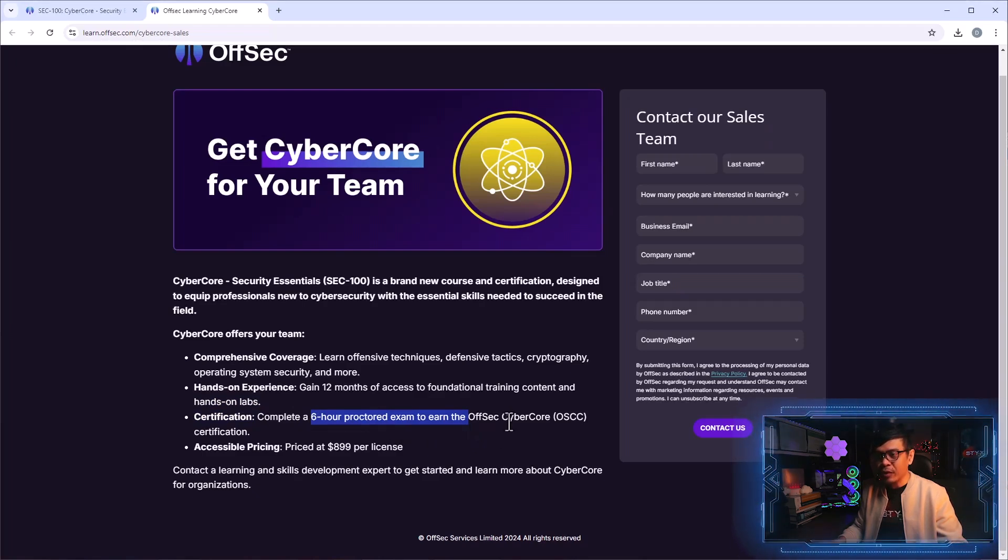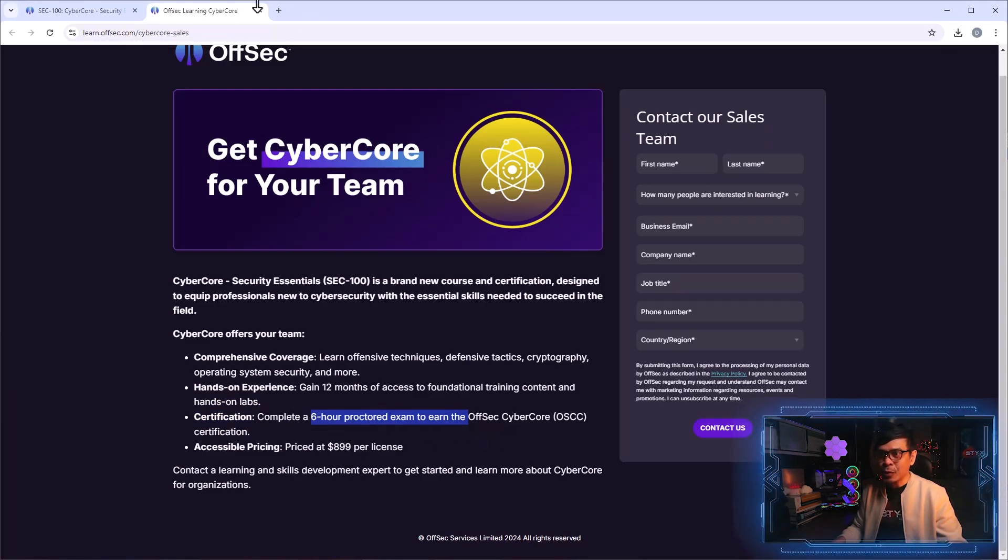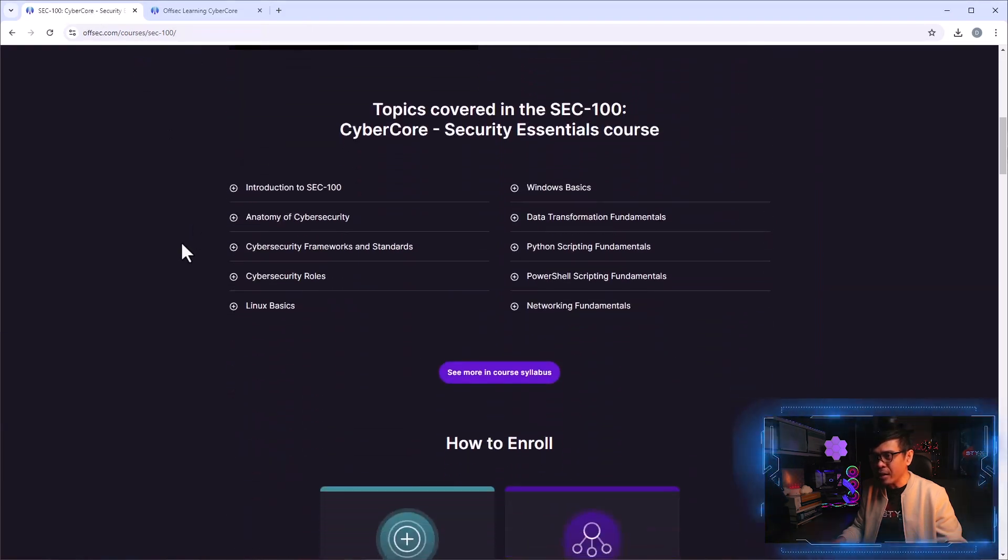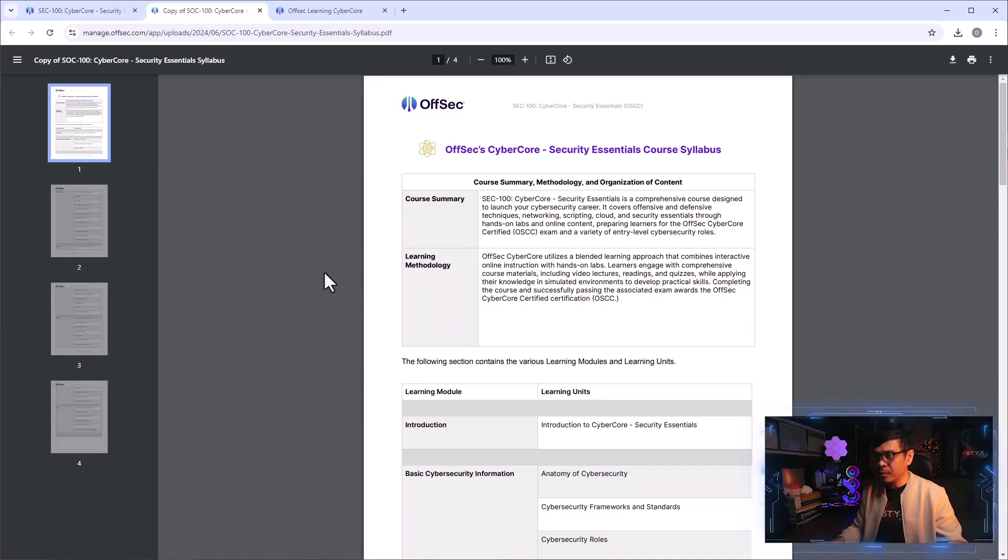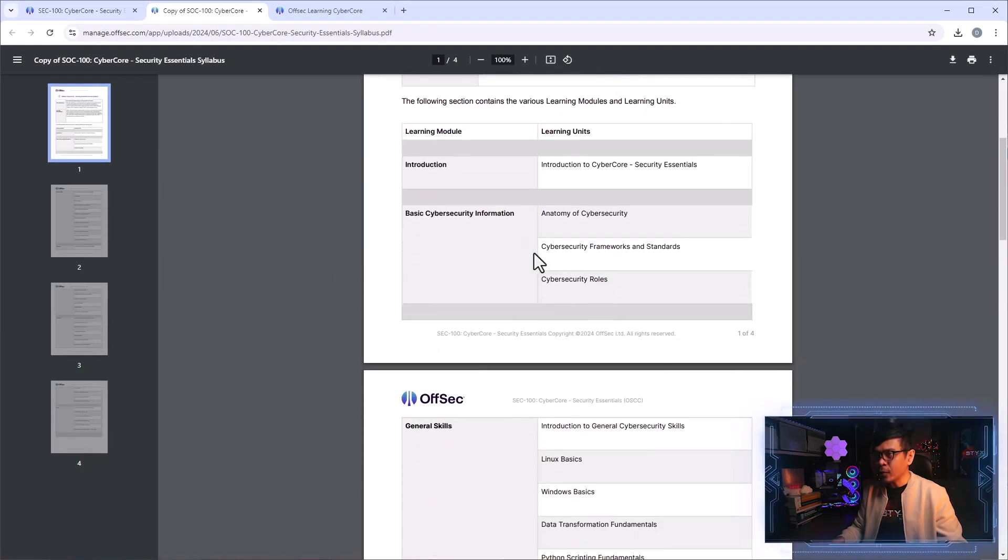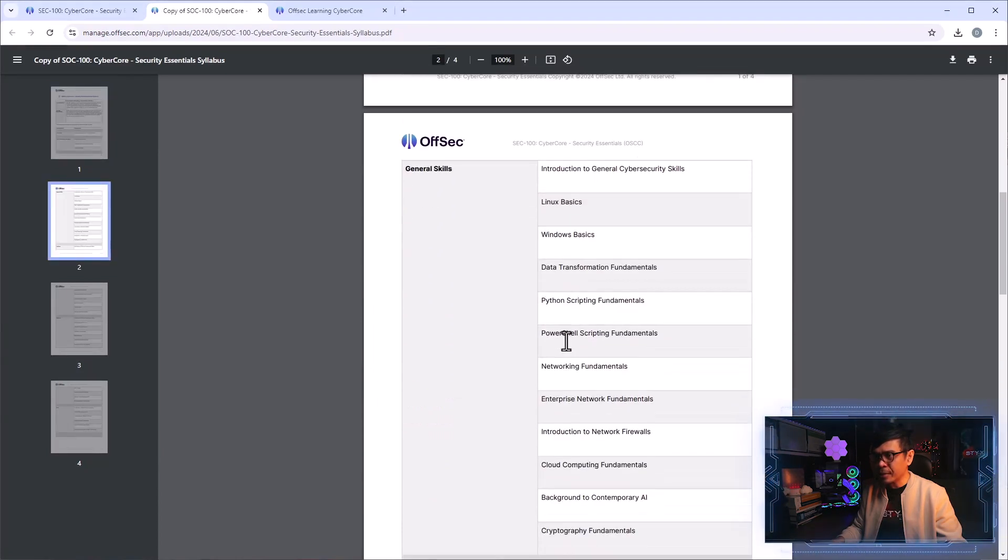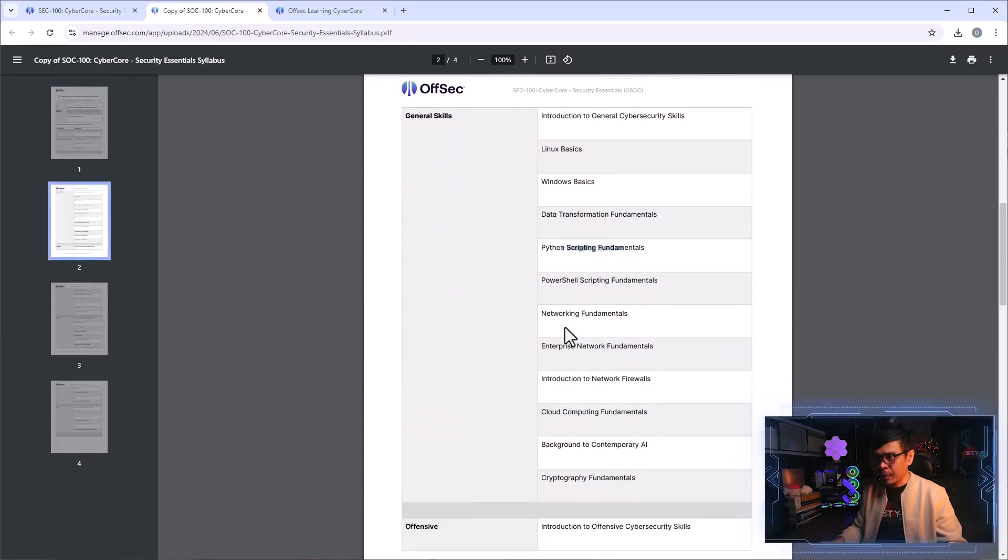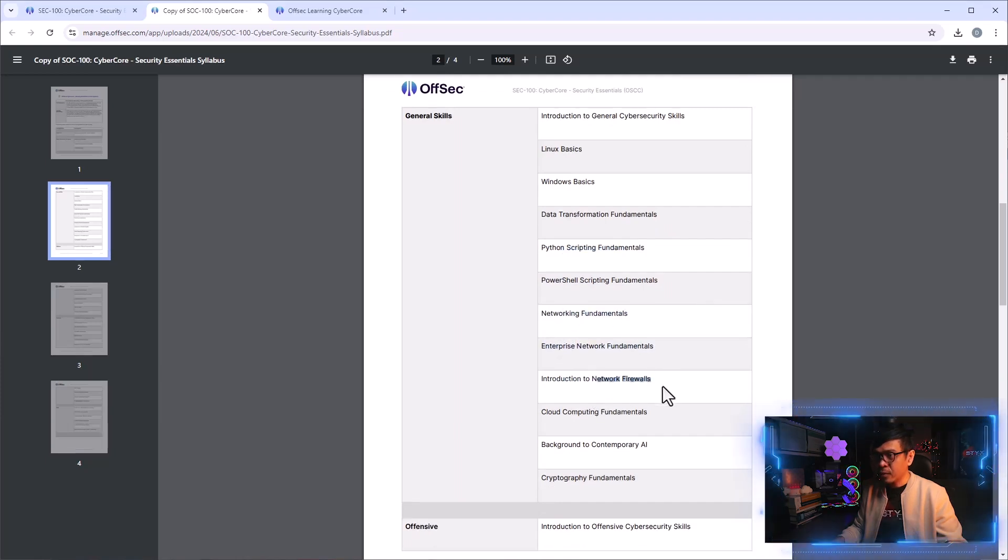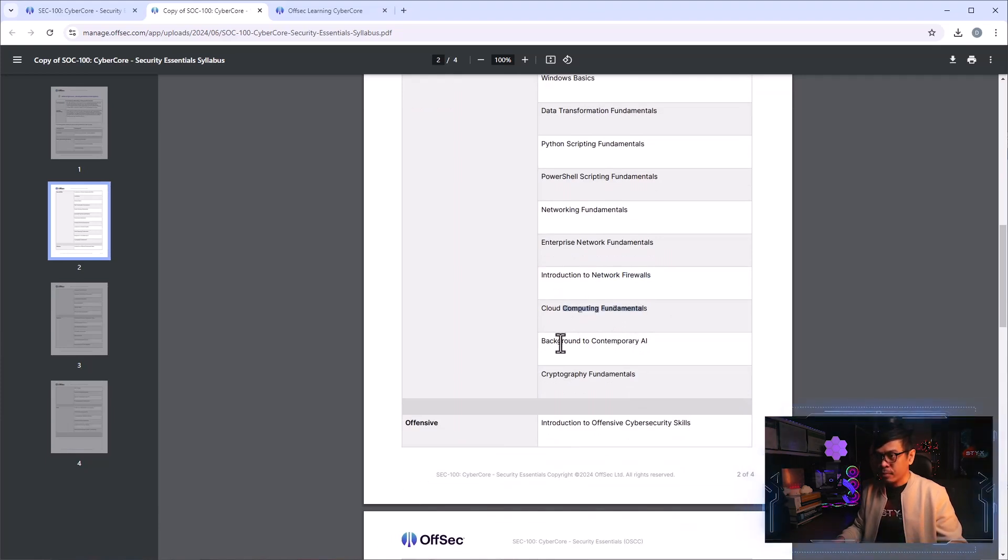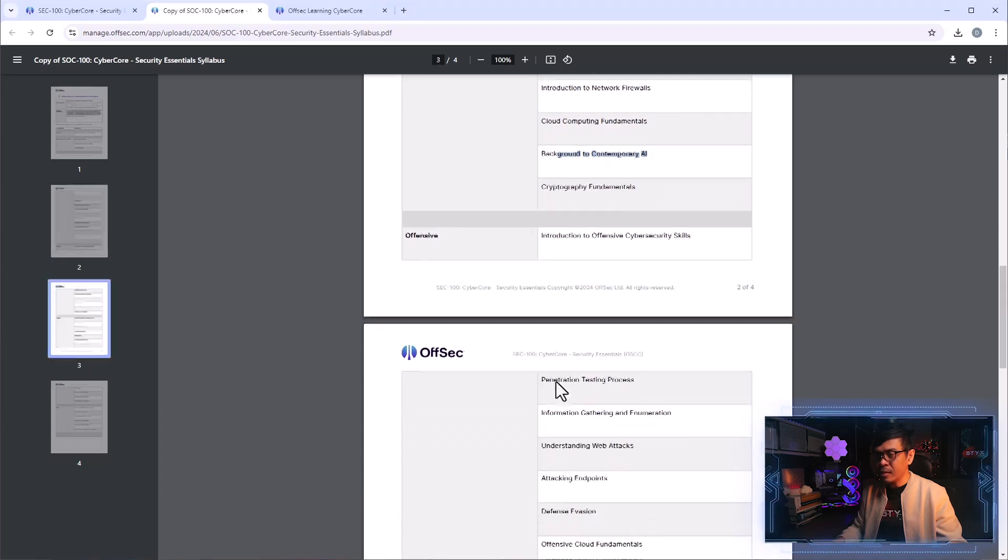For the actual certification exam, like what I mentioned, is six hour proctored exam to earn Offensive Security Cyber Core Certification or OSCC. Let's go back to this page. I am curious what are the topics covered under the syllabus. We already know frameworks and standards, roles, Linux, Windows basics, scripting such as Python, PowerShell, networking. We also have firewalls, cloud computing as well, background to contemporary AI.